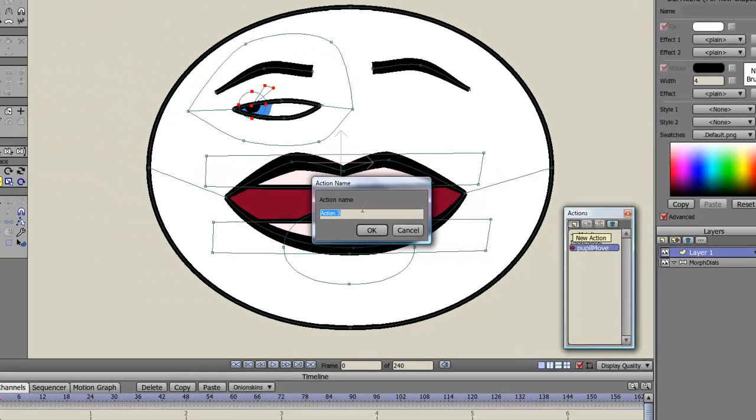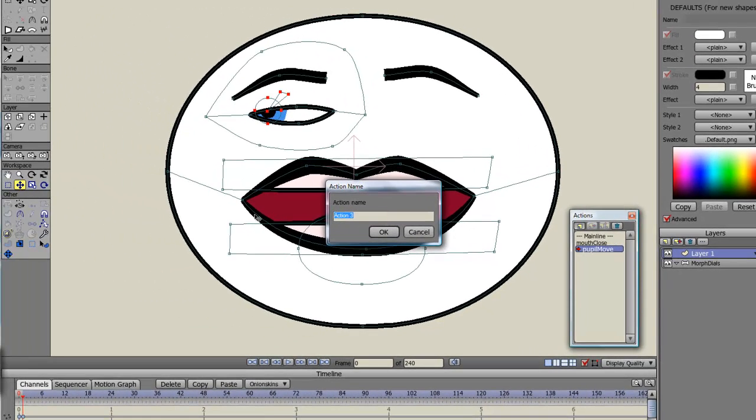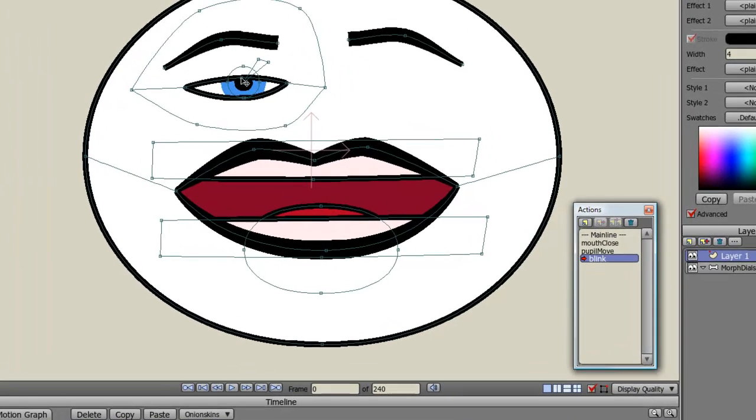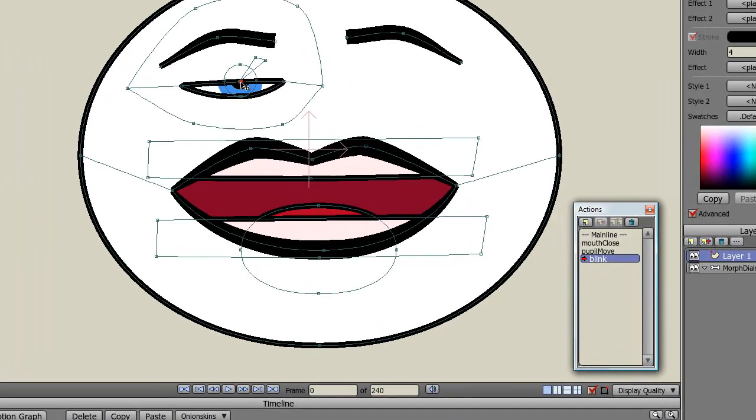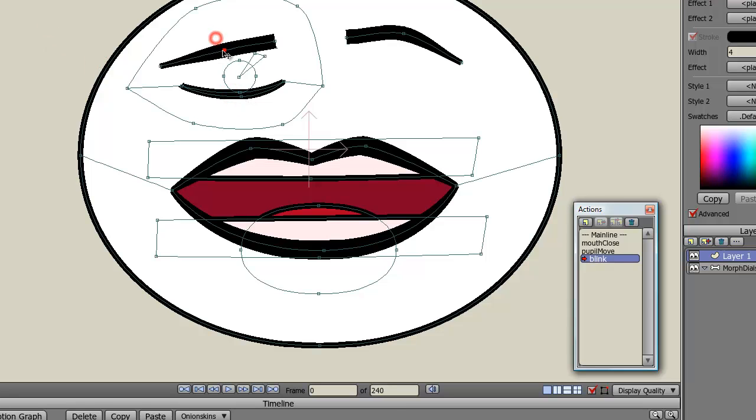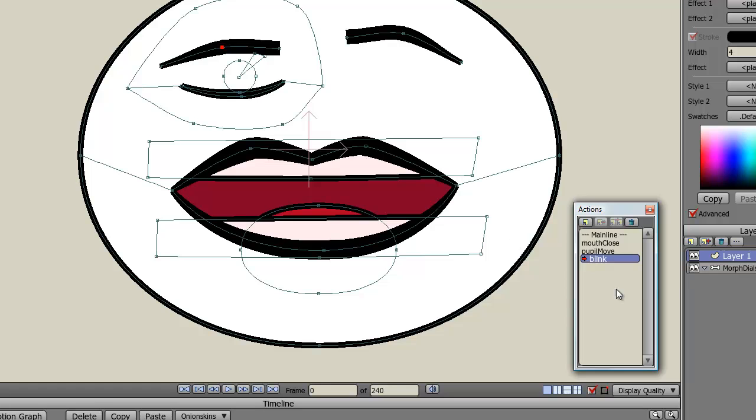Let's do another one which is blink. For this one I'll close the blink here, maybe move the pupil up a little bit. I've got this selected. And then I'll just lower the eyebrow a little bit to make it a little bit more natural.